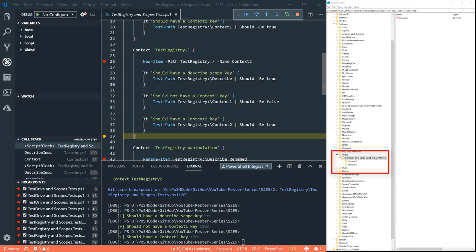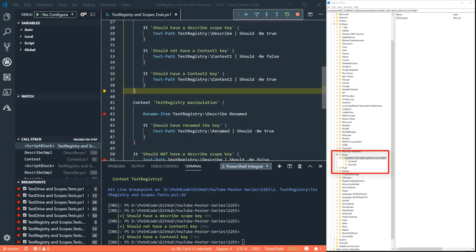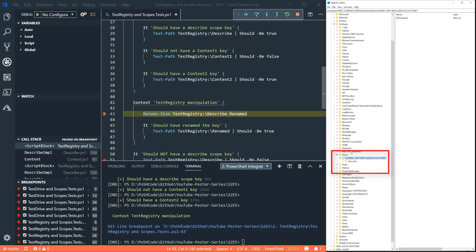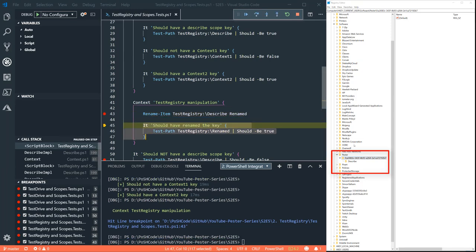So we've checked that the two keys that should be there are there and the one that shouldn't be there isn't there. Same as with test drive. Let's try and see in this context when we rename the parent item.